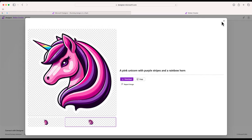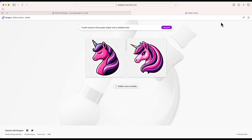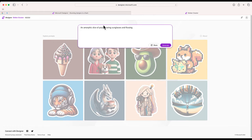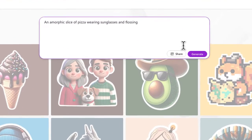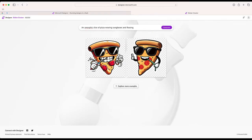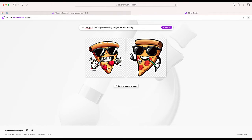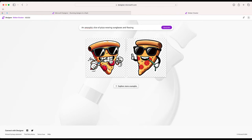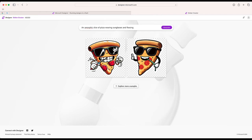Let's go try to create a few others. How about this one: an anthropomorphic slice of pizza wearing sunglasses and flossing. Okay, here are two different options. Now one of the things that I didn't mention with the unicorn that's kind of nice about these images is they are created with a transparent background. So all you have to do is copy and paste it and you're not going to have to worry about that white box around the images.